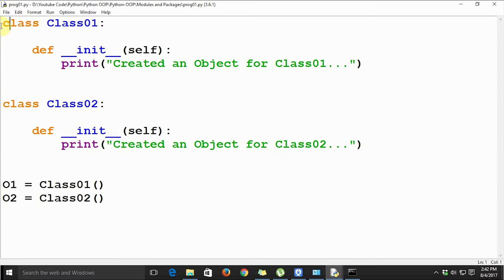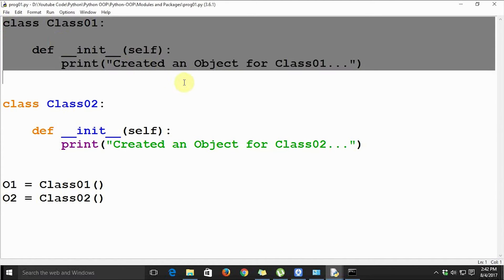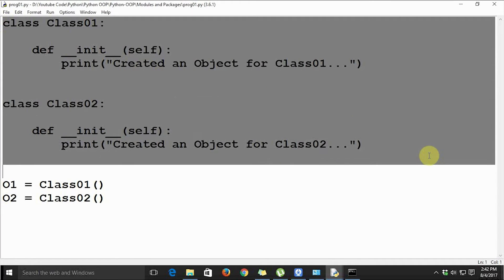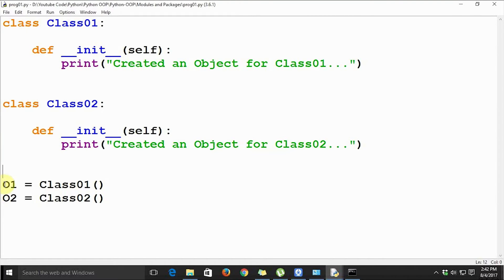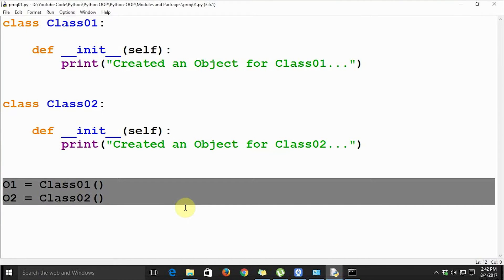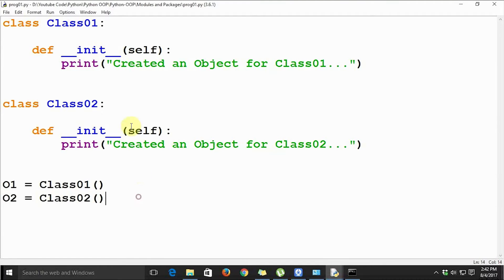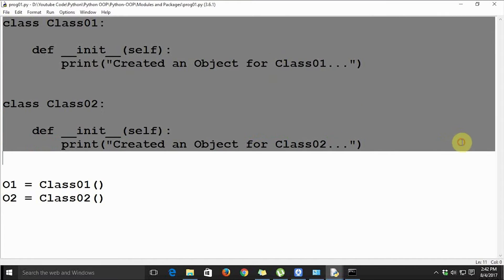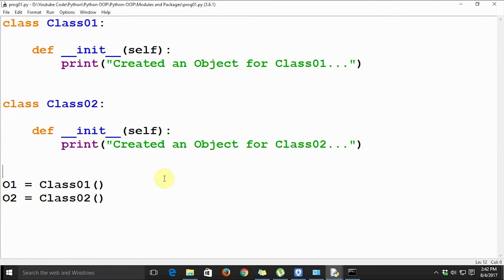Usually in real-life projects, the part where we declare and define the classes is known as the place where we define the data constructs or programming constructs. The programming logic — in this case the code for creating the objects — should actually be kept in a separate code block from where we are defining the constructs. Python has a facility so that these things are kept in separate code blocks.